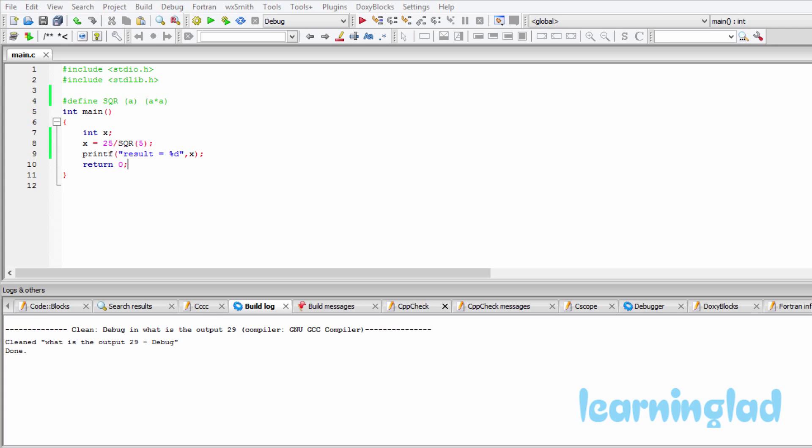Hi, this is Anil and welcome back to the output video series on C programming language. Just like the previous tutorials, pause this movie and take a look at the source code in the editor and try to guess the output of the program.